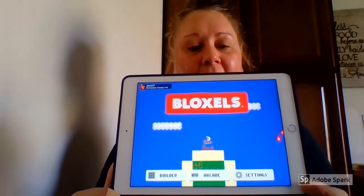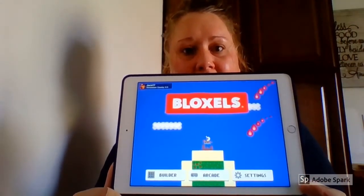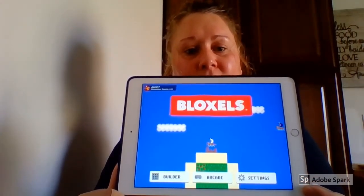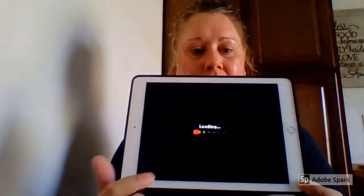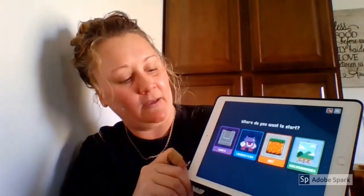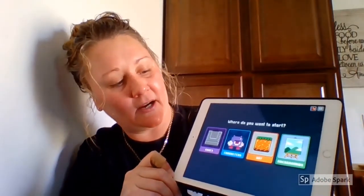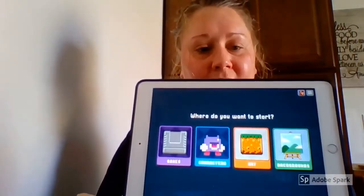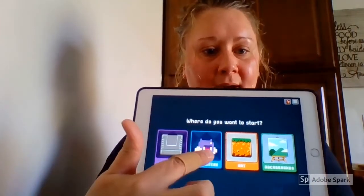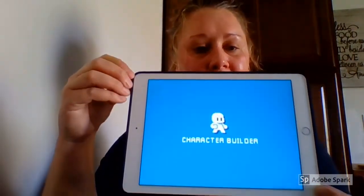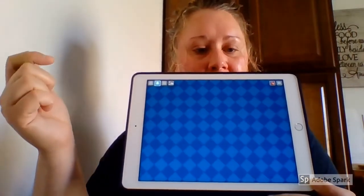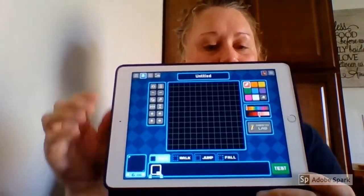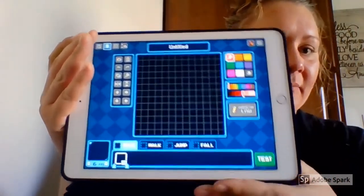Here is the Black Souls platform. Today we are going to go into the builder part down here at the bottom. It shows games, characters, art, and background. Today we're going to learn about how to build a character, so go ahead and tap on characters. We're going to add a new character, and then I'm going to show you a little bit about this platform.